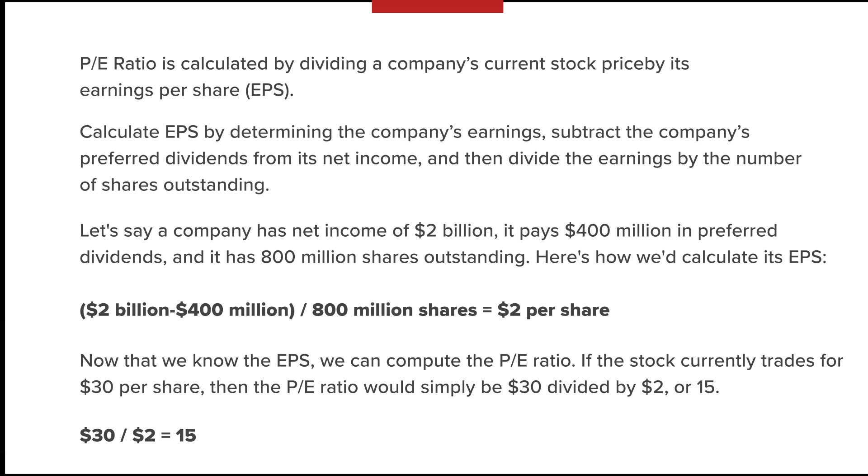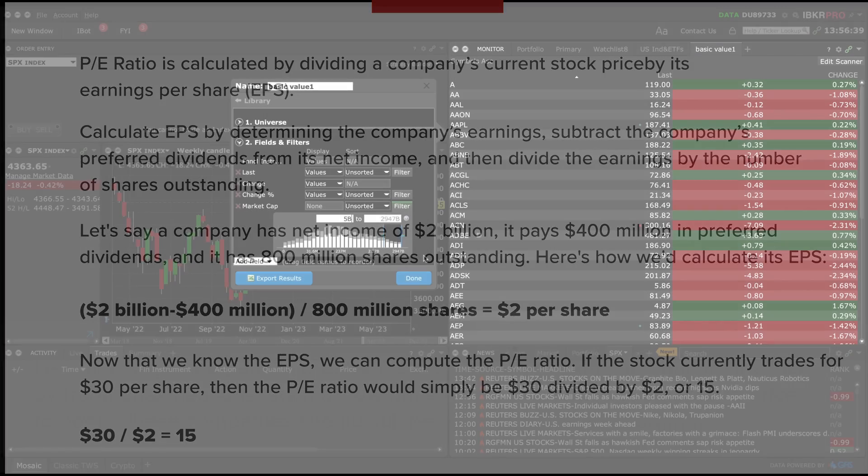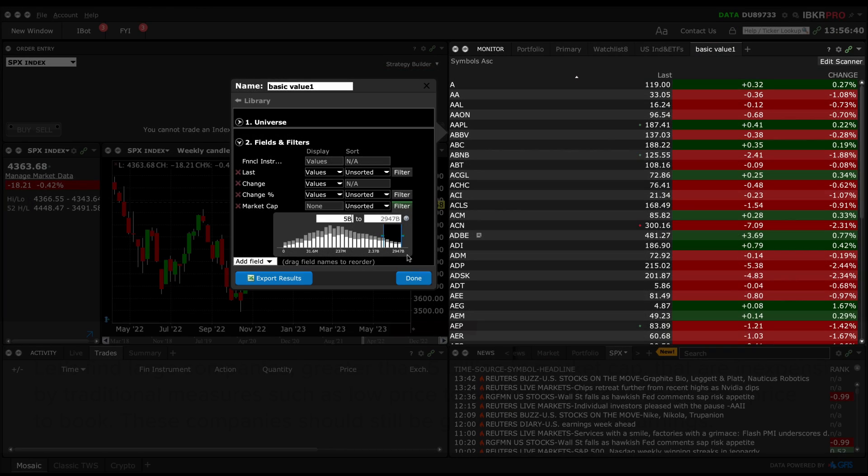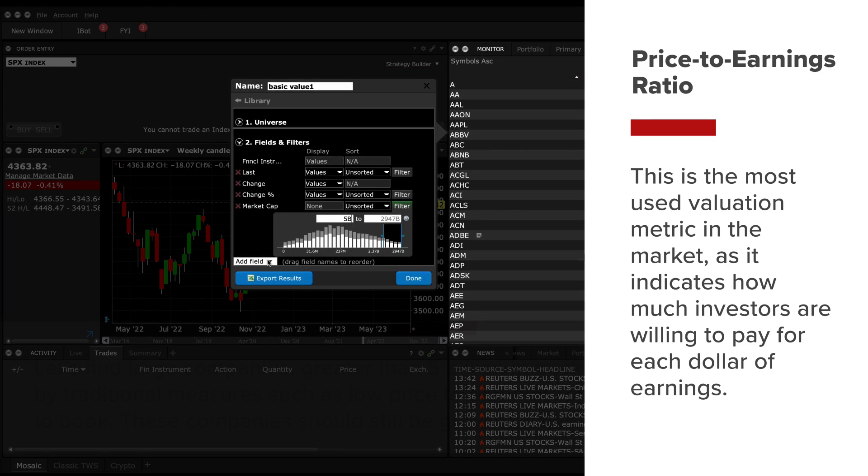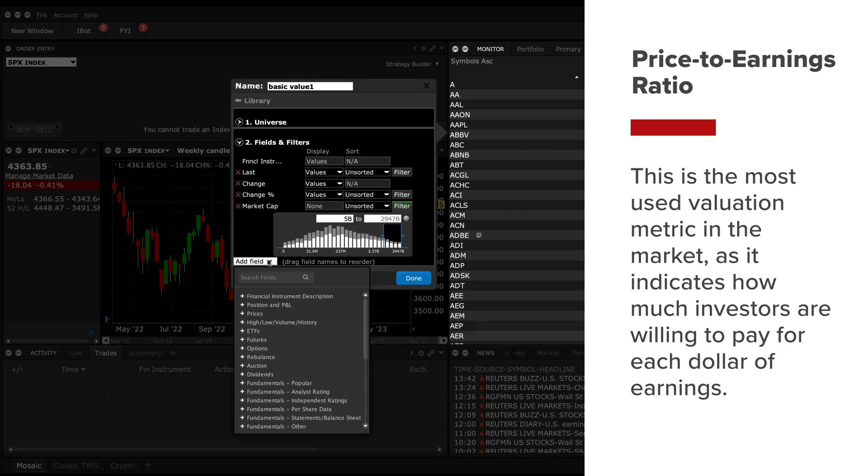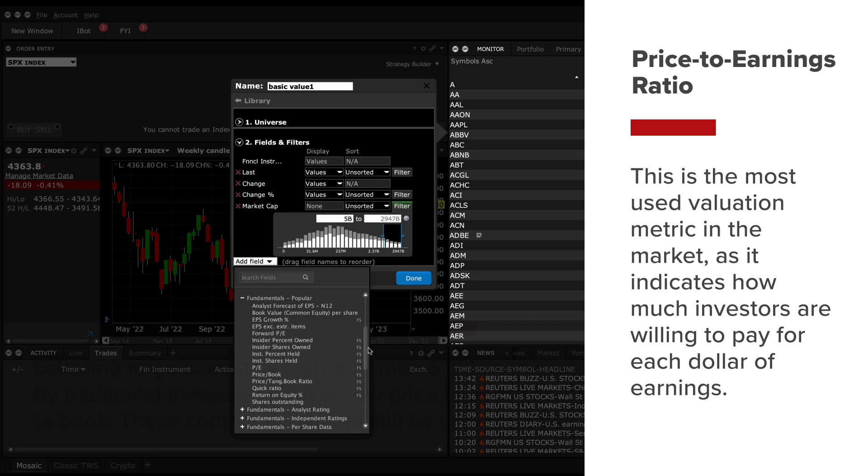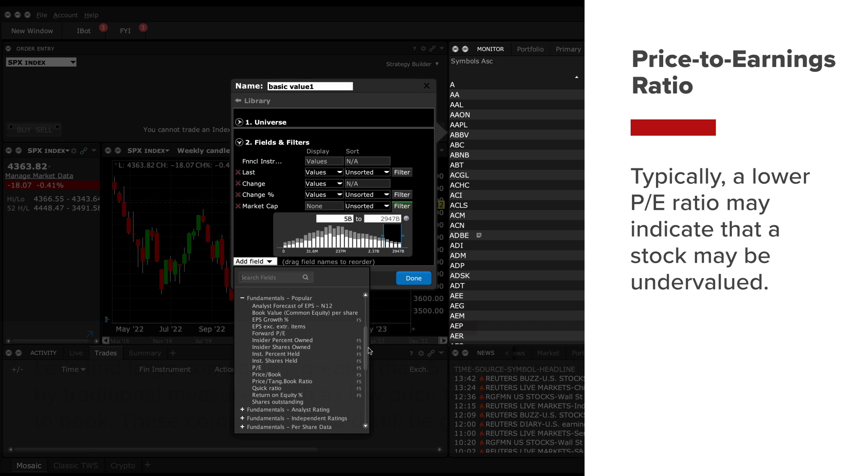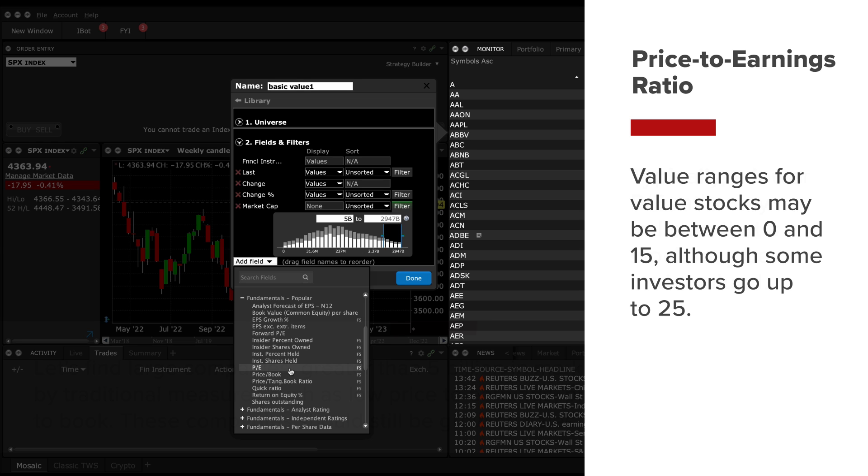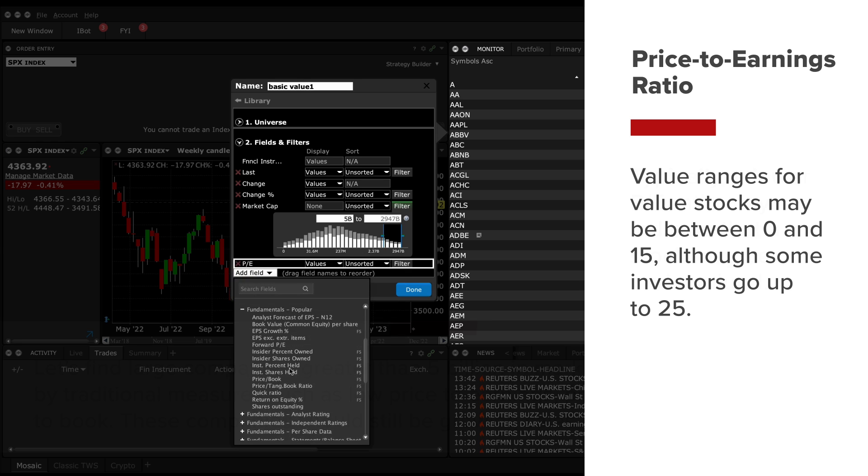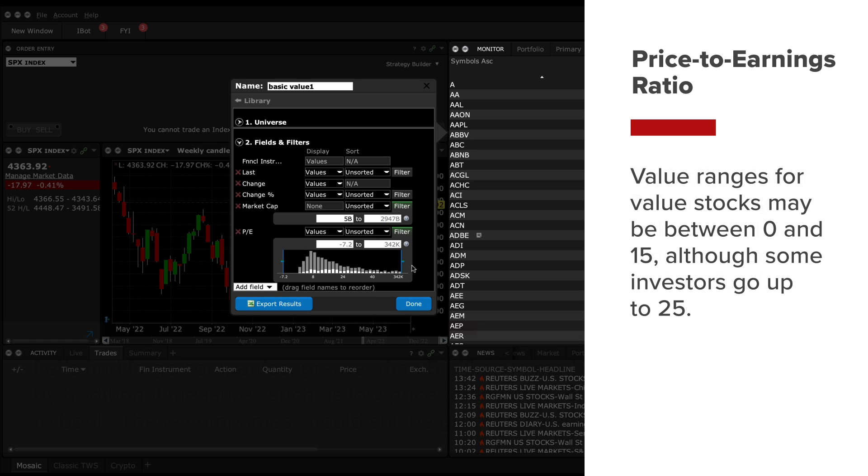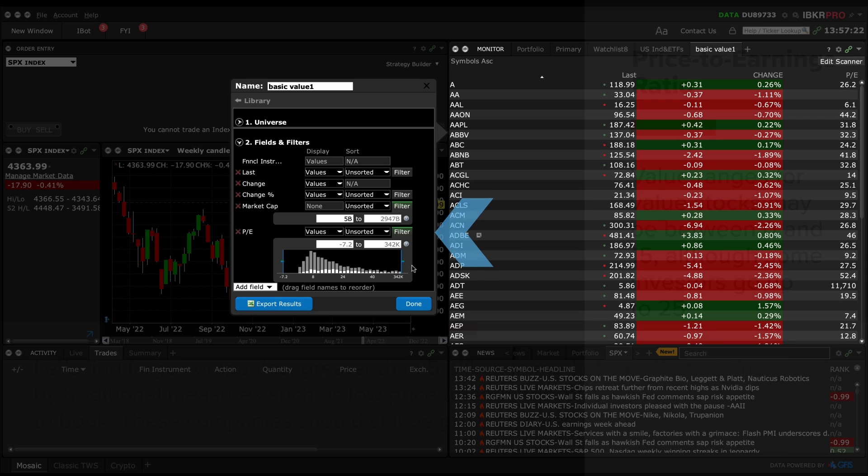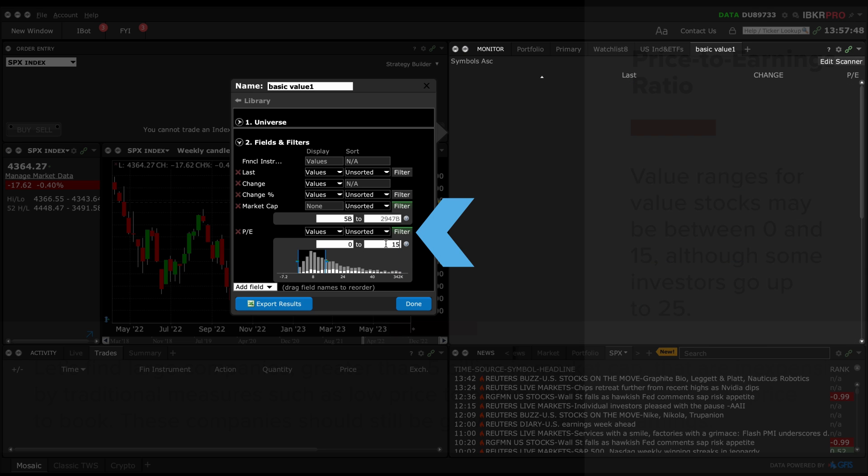Let's open the fundamentals popular section and locate price to earnings ratio. This is the most used valuation metric in the market as it indicates how much investors are willing to pay for each dollar of earnings. Typically, a lower PE ratio may indicate that a stock might be undervalued. Value ranges for value stocks may be between 0 and 15, although some investors go up to 25, so let's filter for that. As we add variables, you'll see stocks appearing in your scan results.